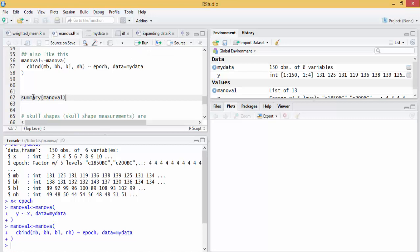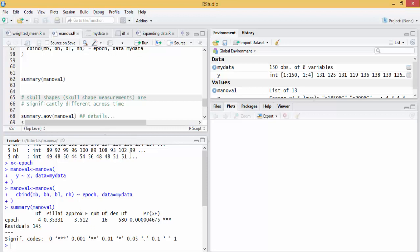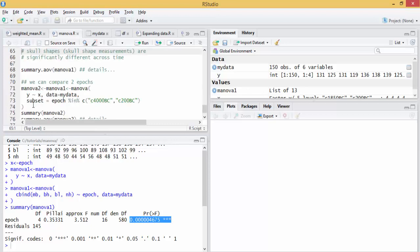And we use a command summary to look at our model. We see a strong, significant association between the dependent and independent variables. That means that skull measurements or skull shape measurements are significantly different across time.